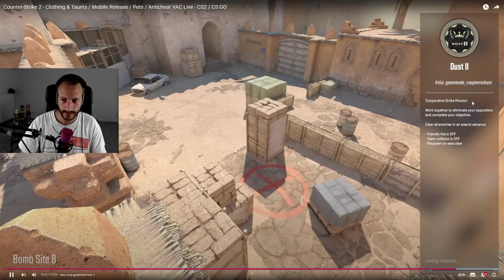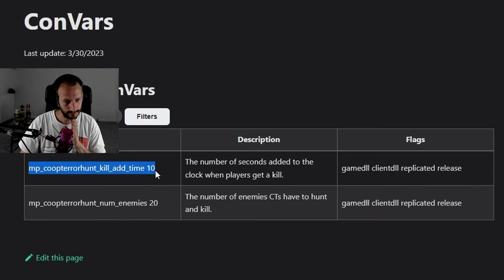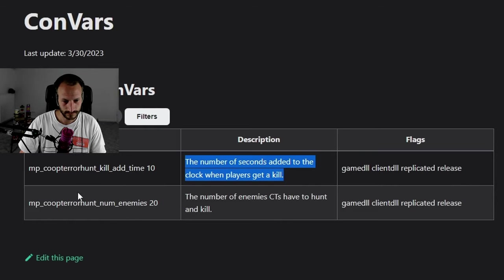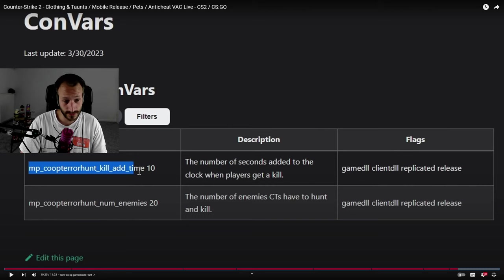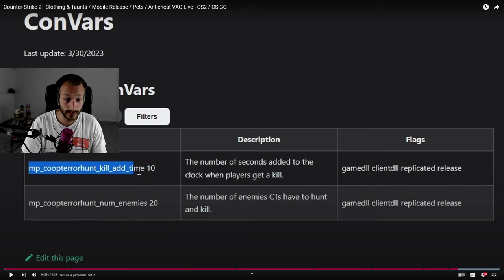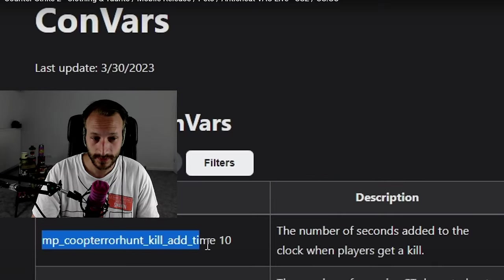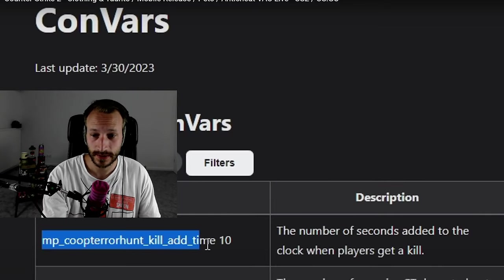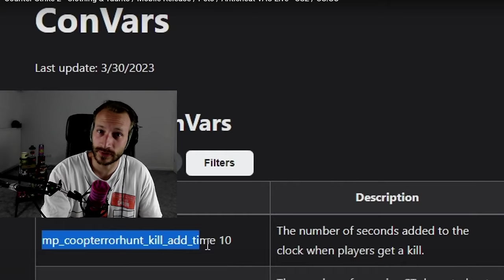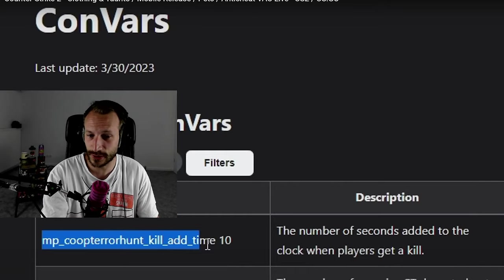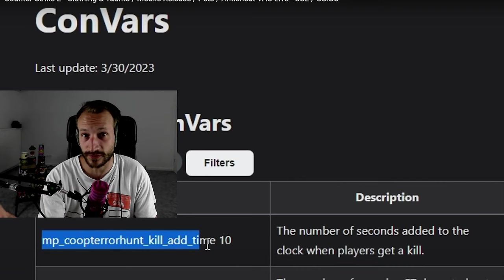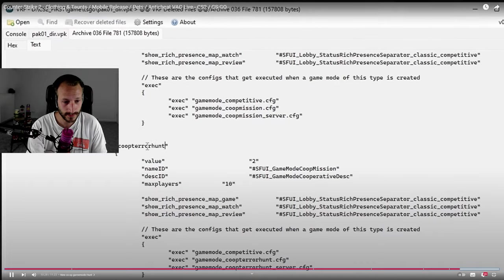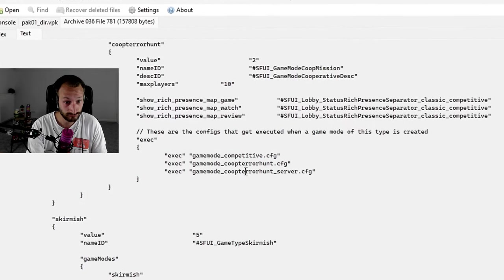We can try it ourselves but keep in mind that it lacks the needed configs and maps. Basically we have only console commands and a mention. The number of seconds to add to the clock when players get a kill. The number of enemies to hunt and kill. Oh my god, the number of enemies to hunt, that could be exactly like that. And with something you can have a little pet with it. The bots know where you are no matter if you have a pet with it or not. It would be worse if you have your little hamster with it.